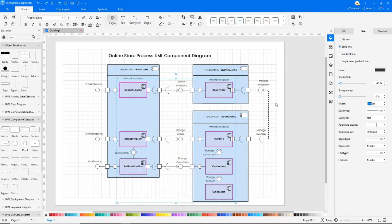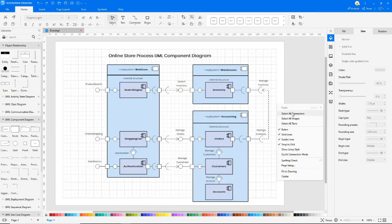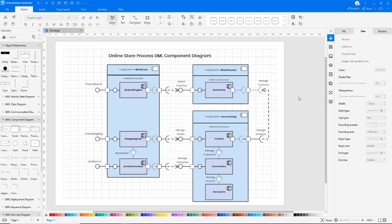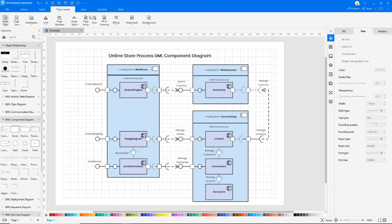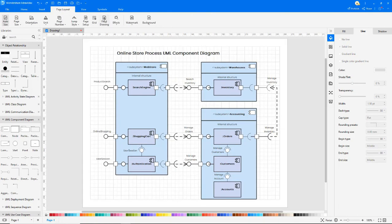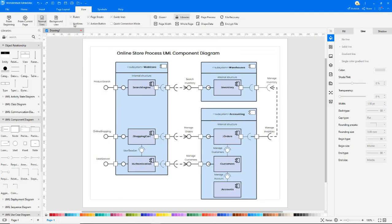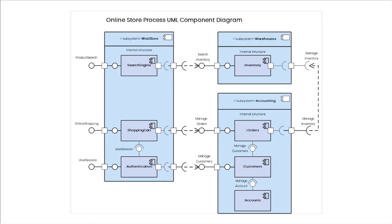Right-click and choose Select All Connectors to change the style. Select Fit to Drawing under the Page Layout tab. Uncheck Gridlines under the View tab and click on the From Beginning icon to preview the diagram in a single frame.